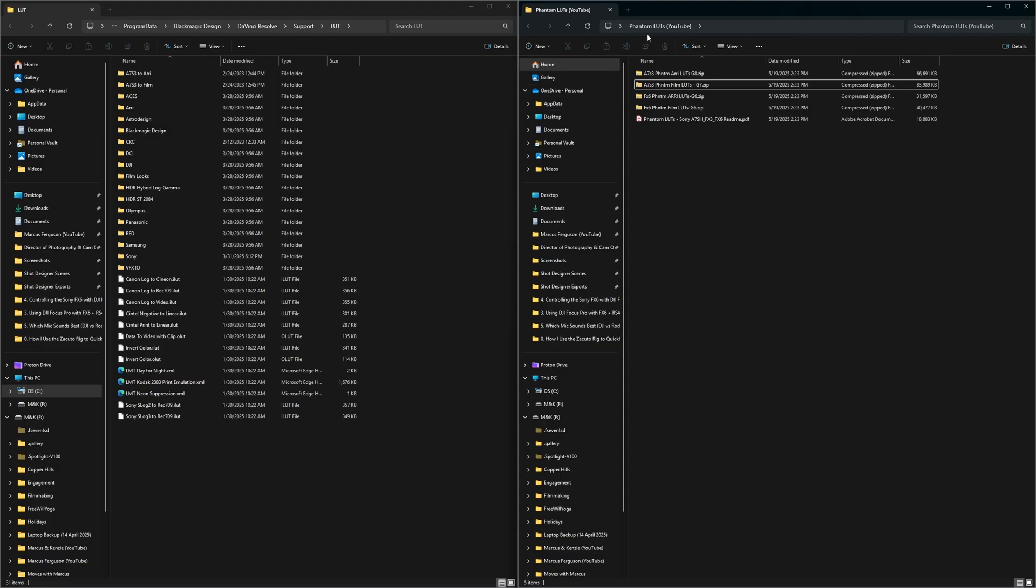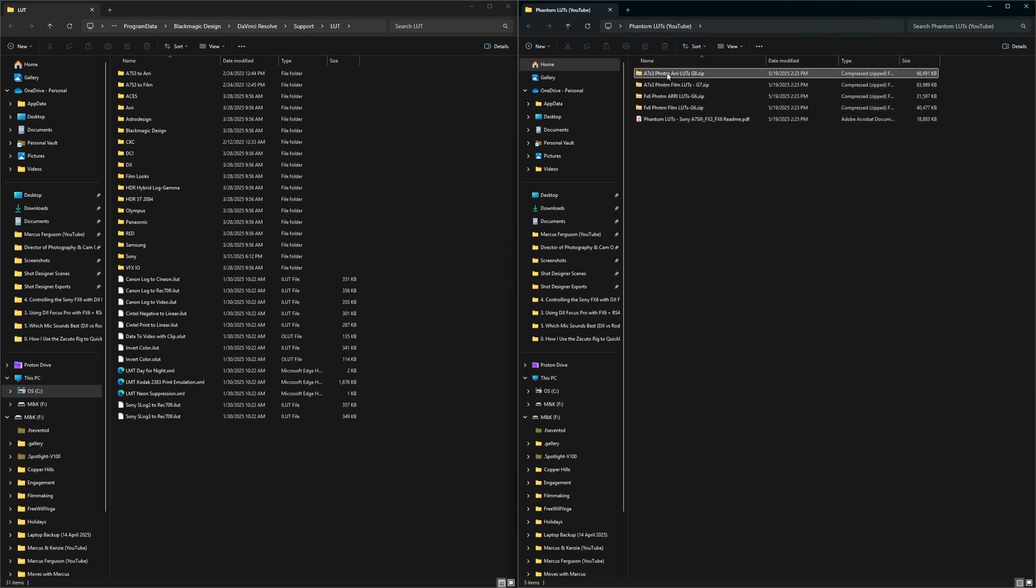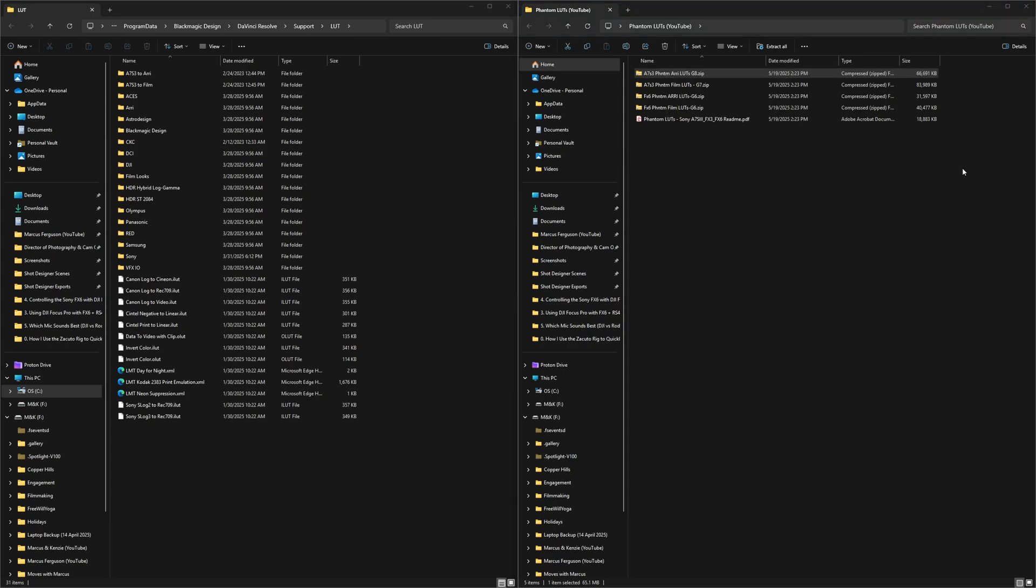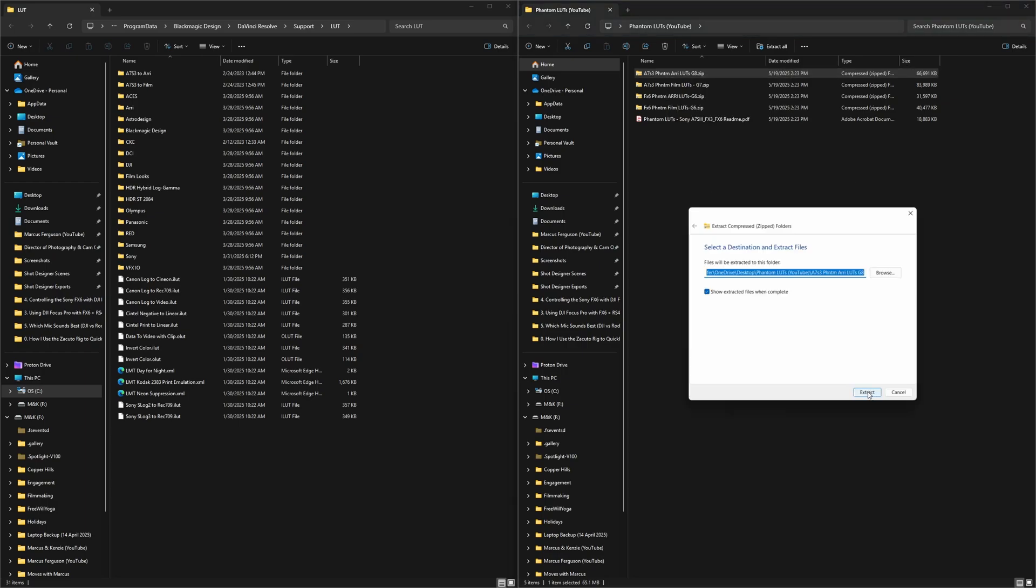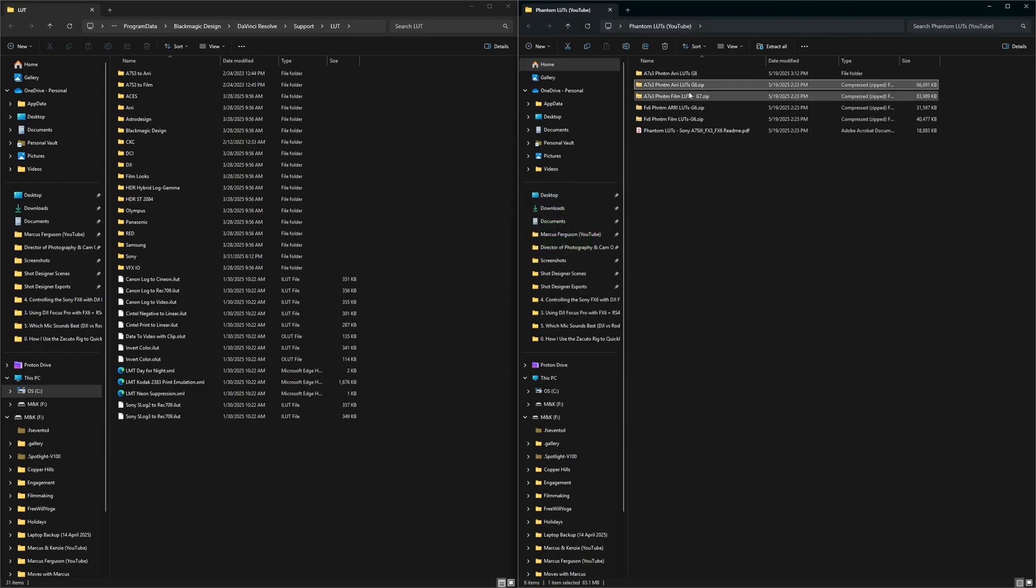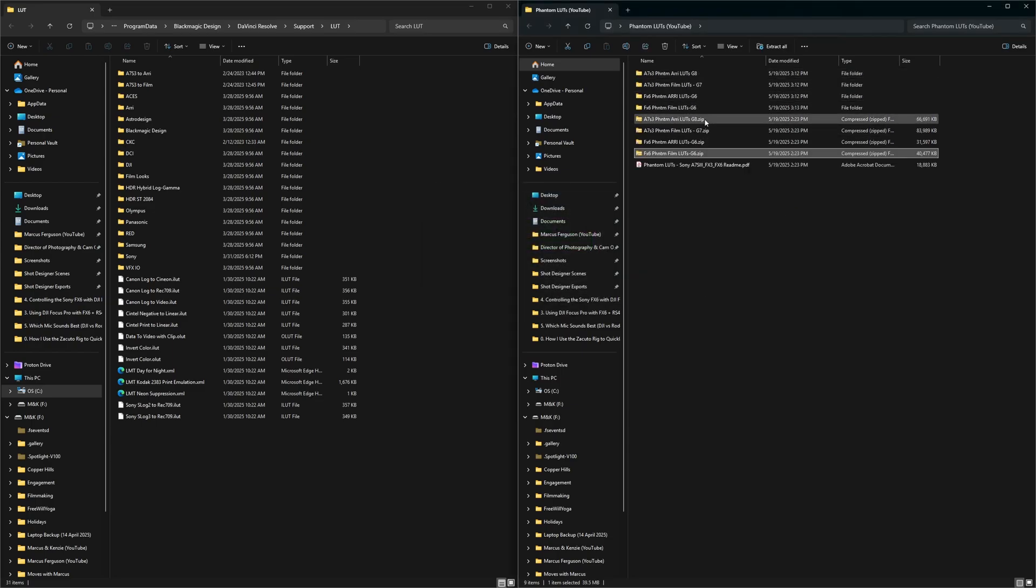From here, you want to go into your Phantom LUTs folder and you want to unzip all the LUTs. To do that, just right click and then click extract all. I'm going to extract them right back into this folder. You'll know that it's unzipped because now it doesn't have the dot zip. So go ahead and do that for the rest of these.